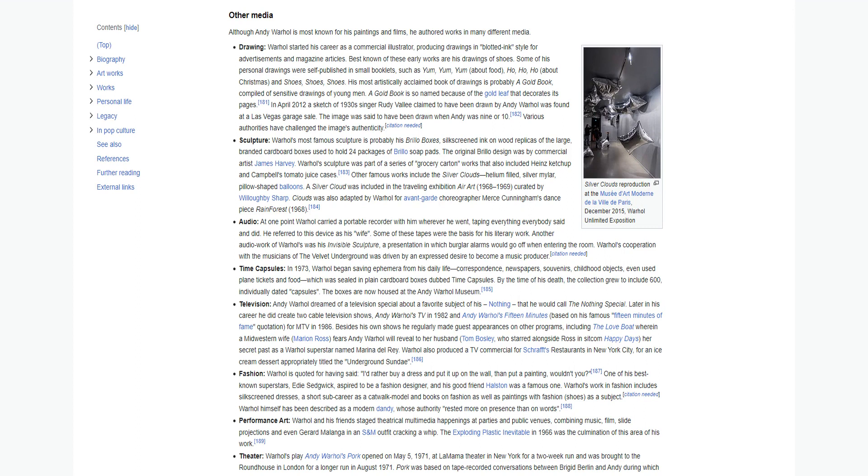Television: Andy Warhol dreamed of a television special about a favorite subject of his, nothing, that he would call the Nothing Special. Later in his career he did create two cable television shows, Andy Warhol's TV in 1982 and Andy Warhol's 15 Minutes for MTV in 1986. Besides his own shows he regularly made guest appearances on other programs, including The Love Boat. Warhol also produced a TV commercial for Schrafft's Restaurants in New York City for an ice cream dessert appropriately titled The Underground Sundae.